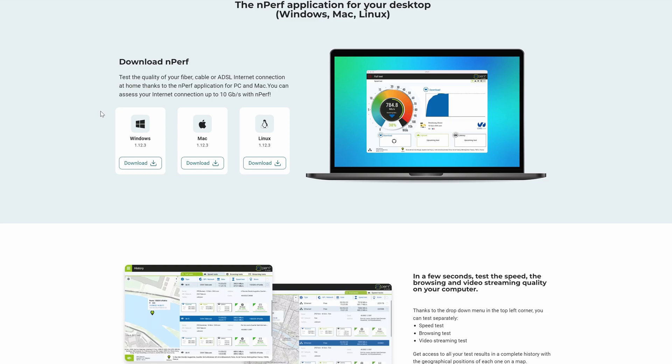And video streaming. So what they've done here is they've now launched a desktop application. Other services like speedtest.net have already had desktop applications for a few years. The benefits of it is, especially when you get to multi-gig speeds, when you're trying to test that in the browser, you can run into a limitation that the browser can have on that.